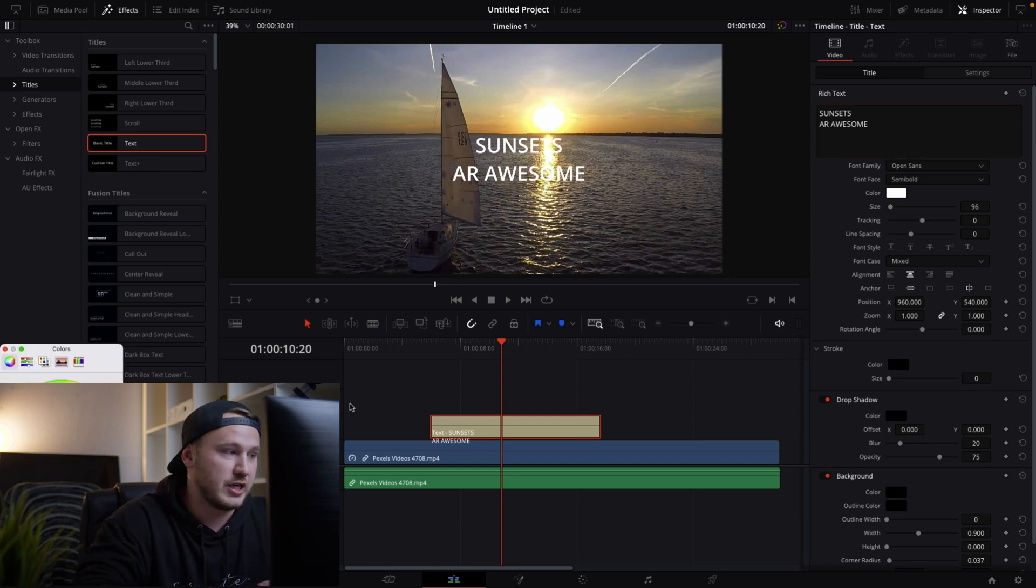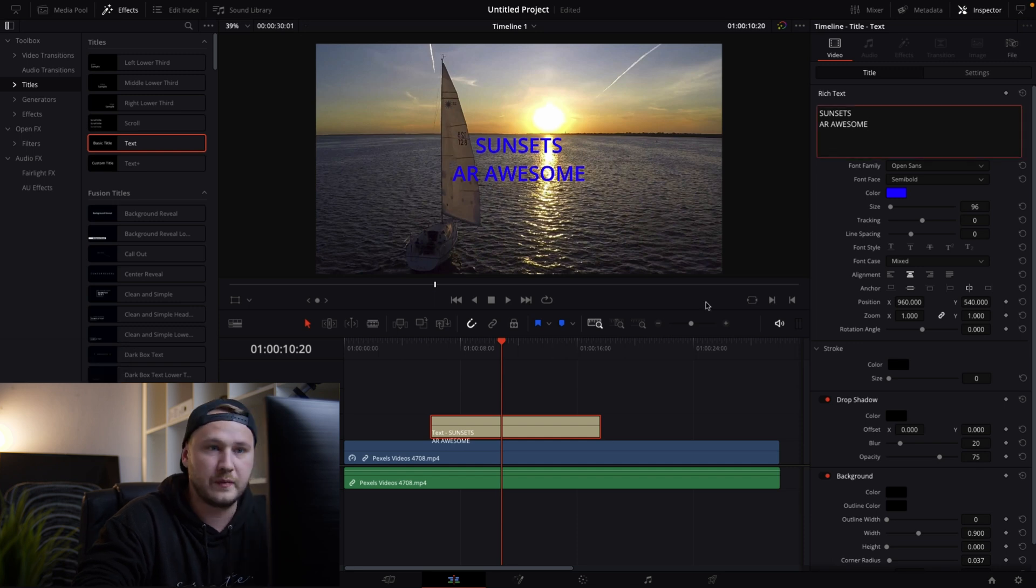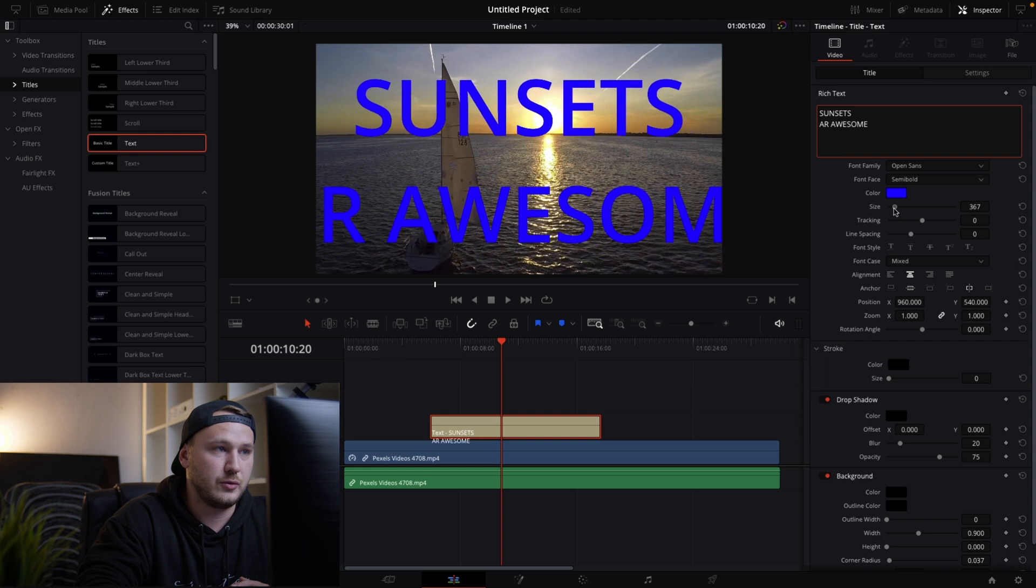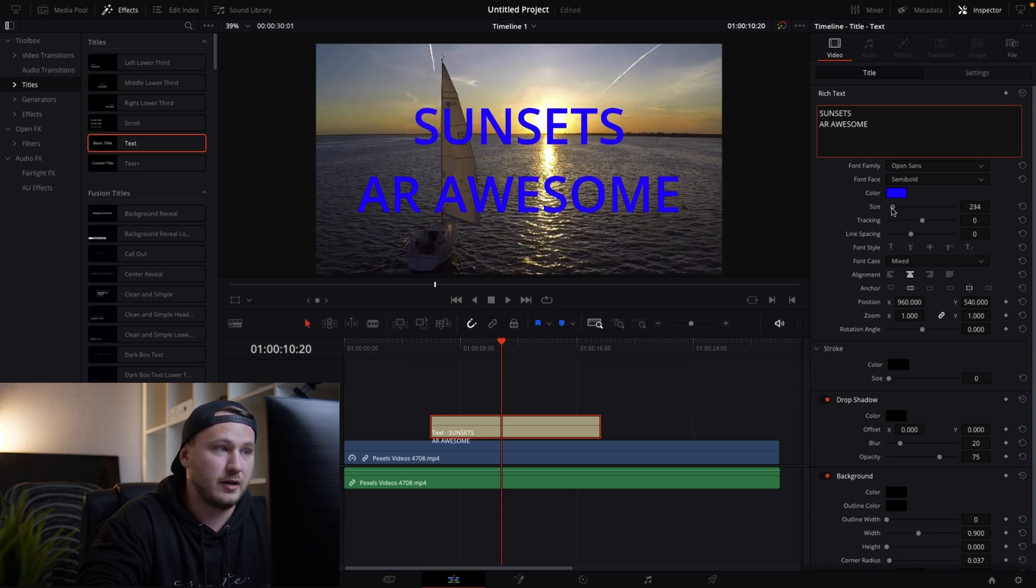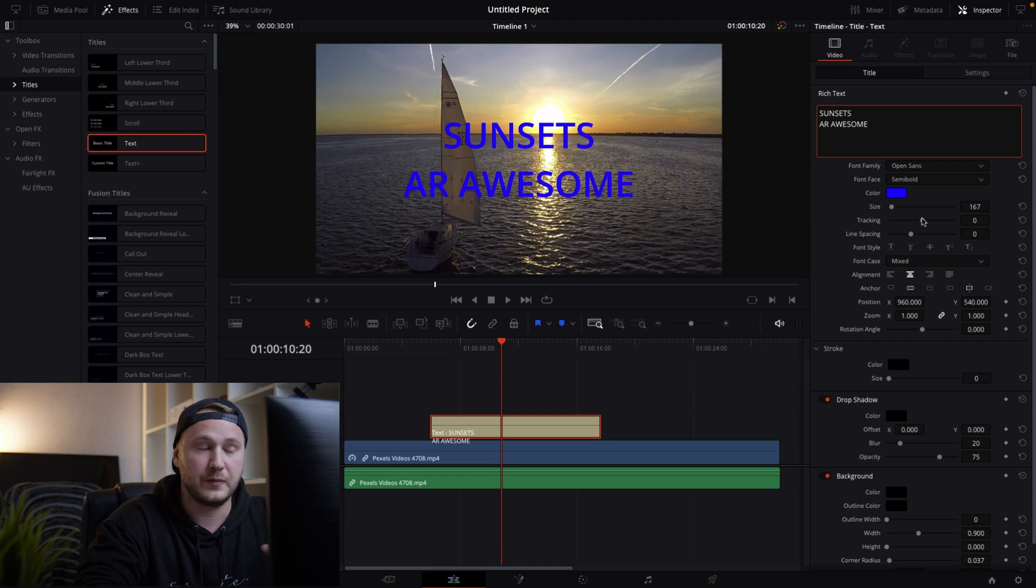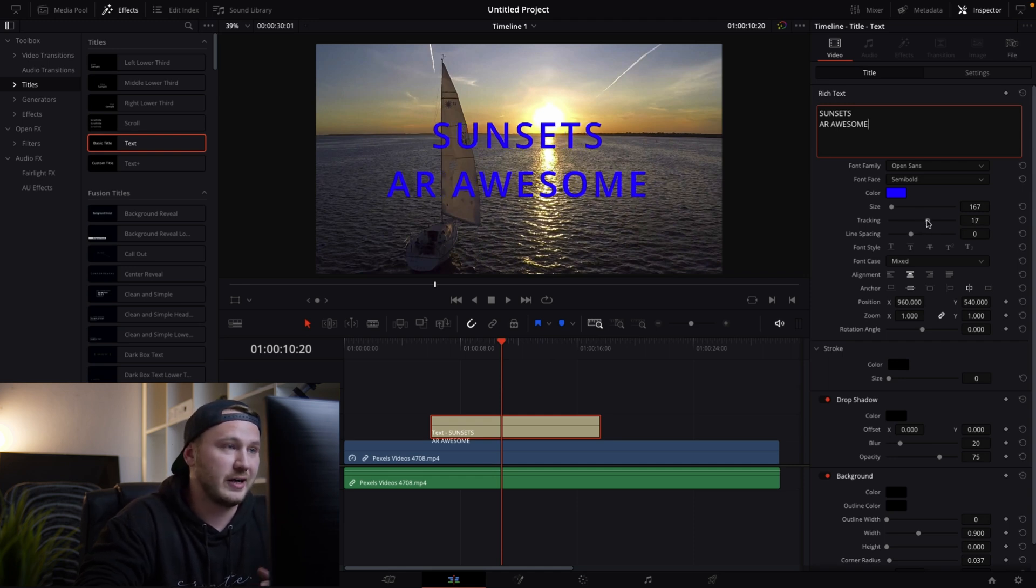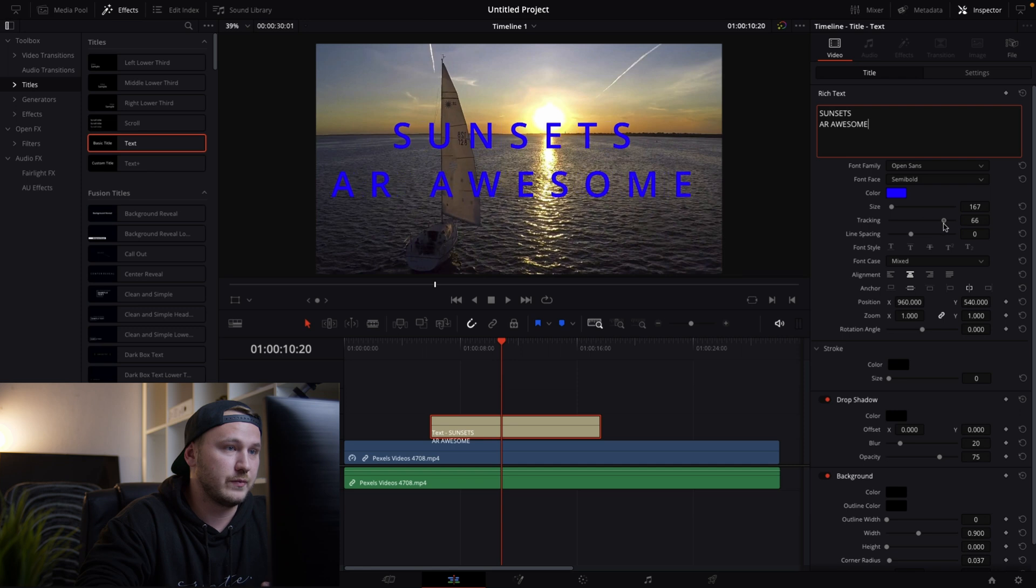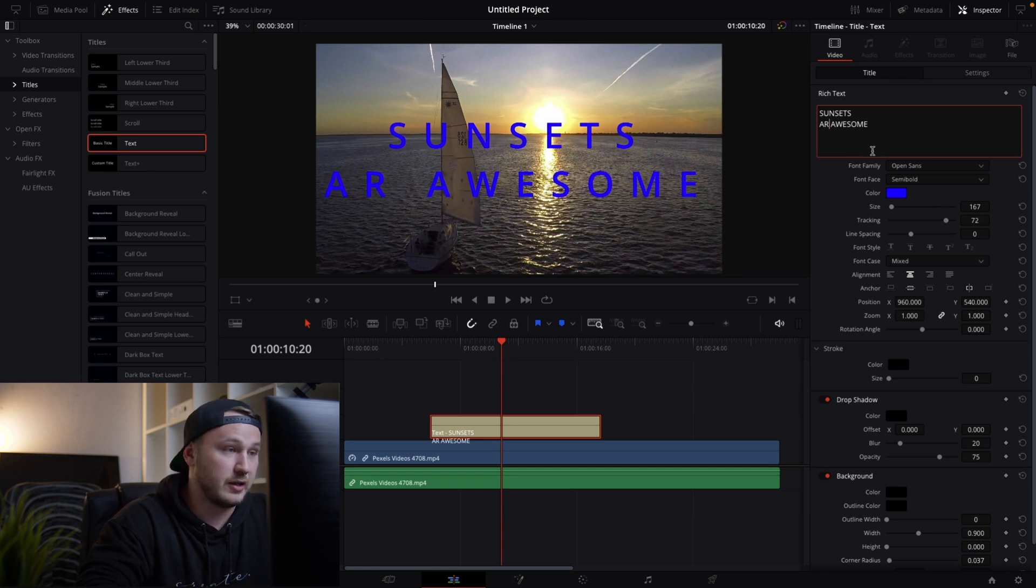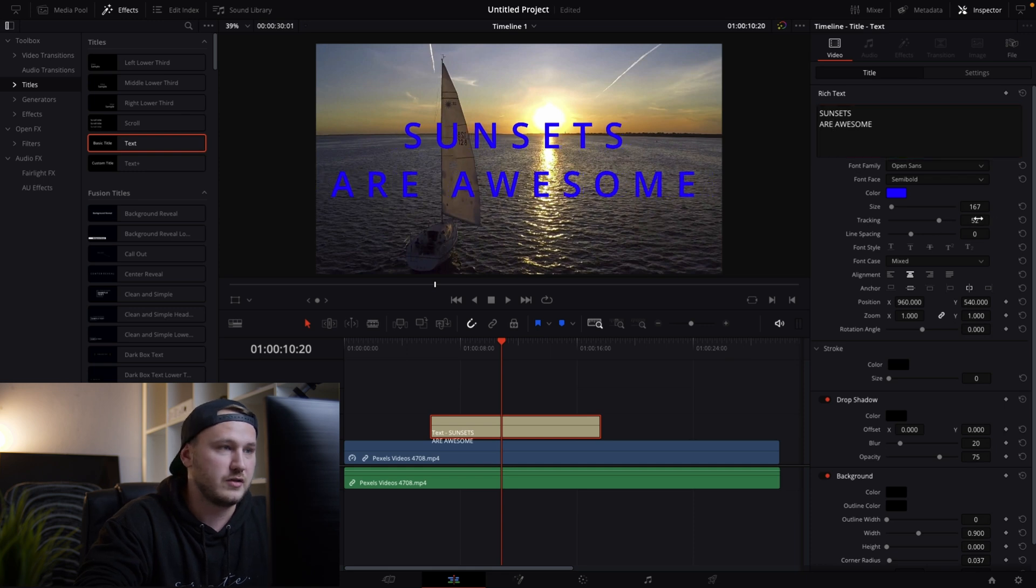Okay so we can change the color to a blue something like that and we can increase the size to whatever size we like. Let's maybe go something like that and then we can increase the tracking and the tracking is basically the distance between each character. Okay something like that and I actually made a typing error.